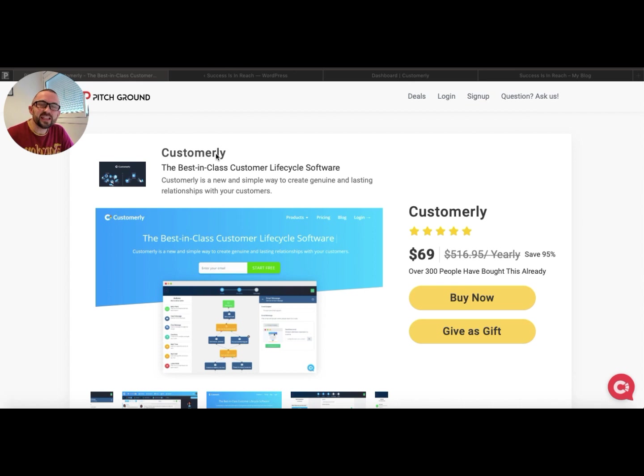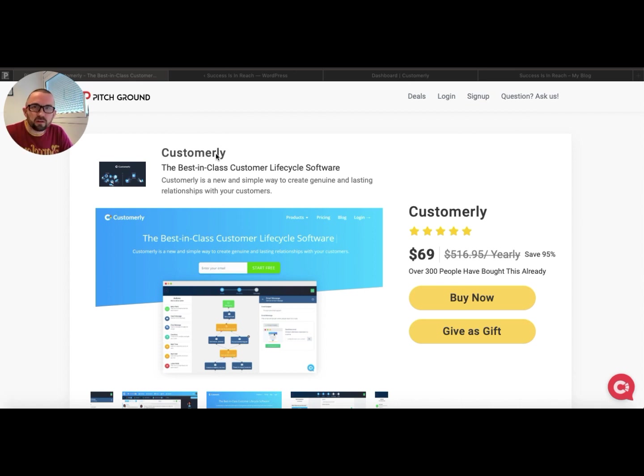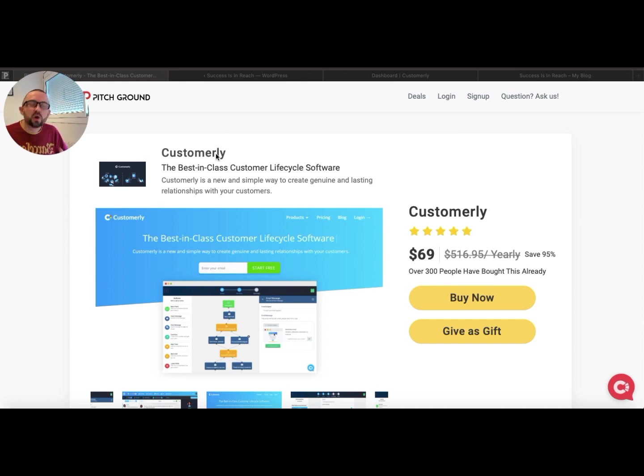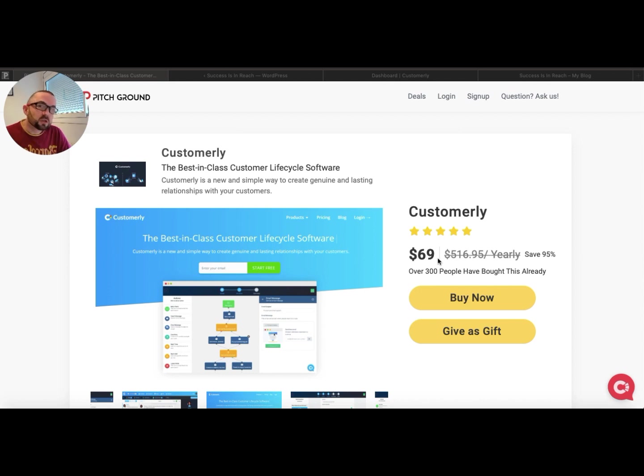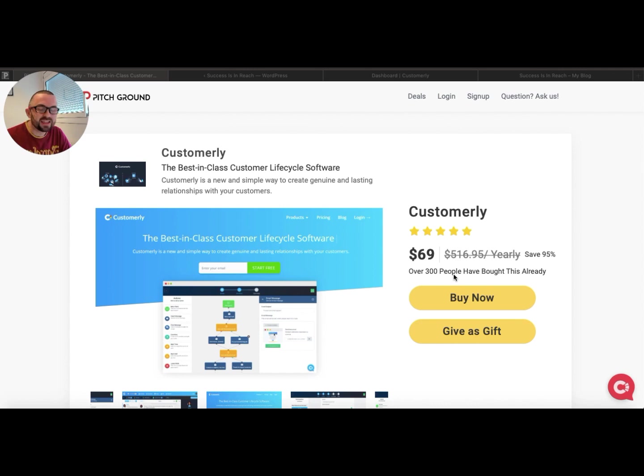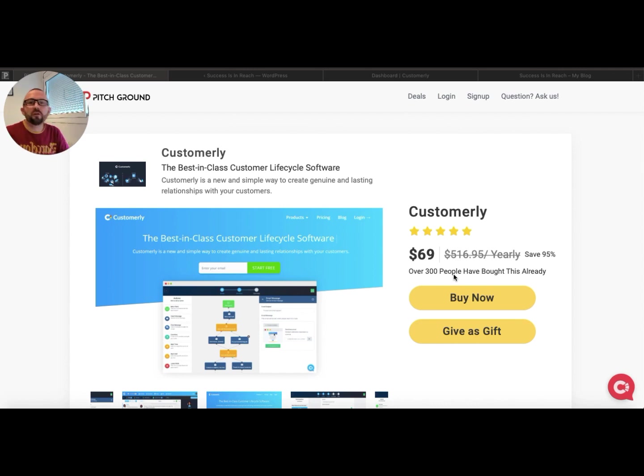Customerly. This is what everybody has been asking for. I don't know how they did it, but they managed to get this in a lifetime deal. It's a little bit more expensive, it's $69, which is a little bit more expensive than some of the other deals, but is it worth it? I'm going to do a review for you.